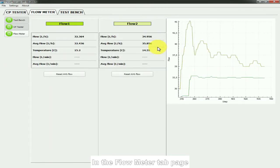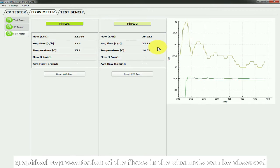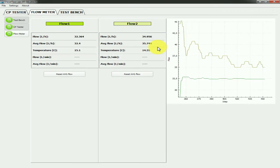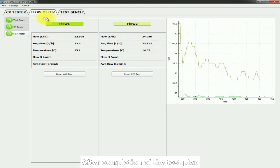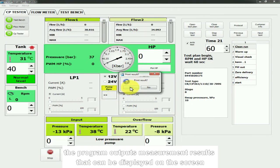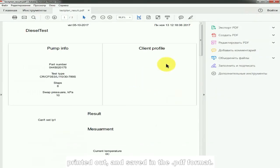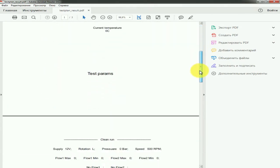In the Flow Meter tab page, graphical representation of the flows in the channels can be observed. After completion of the test plan, the program outputs measurement results that can be displayed on the screen, printed out and saved in PDF format.